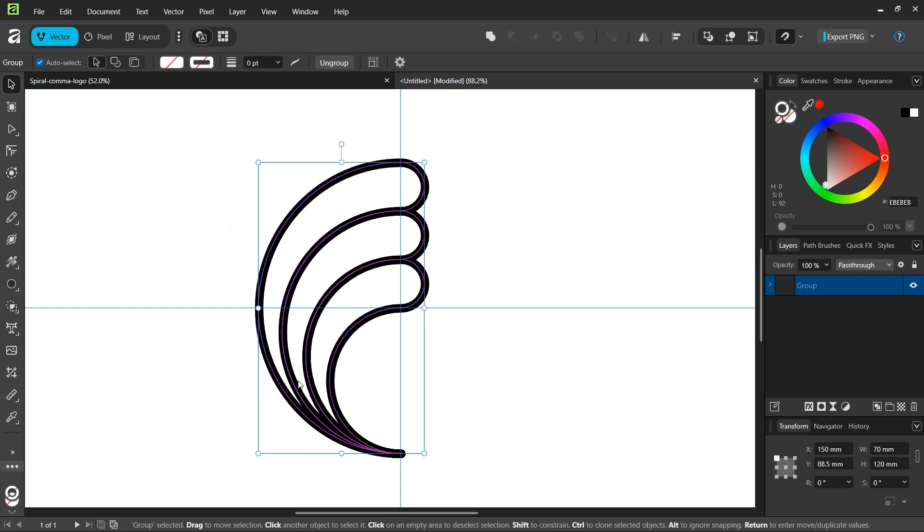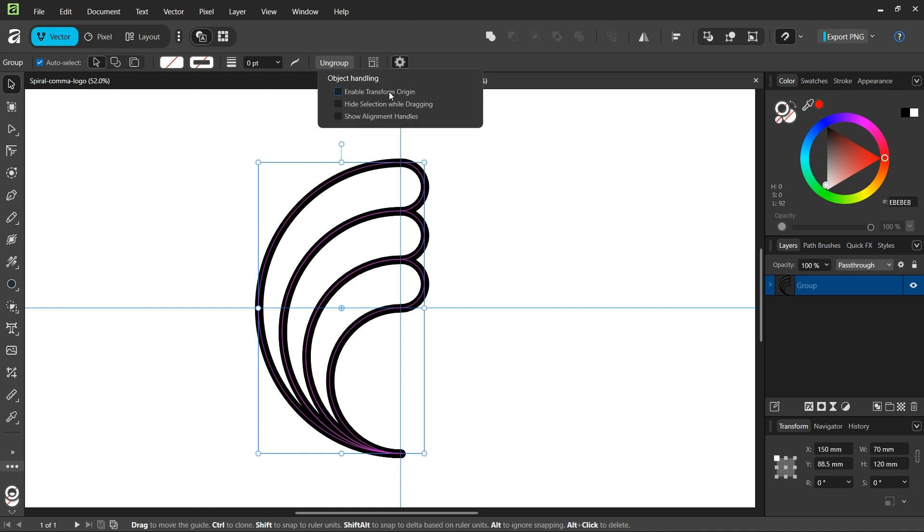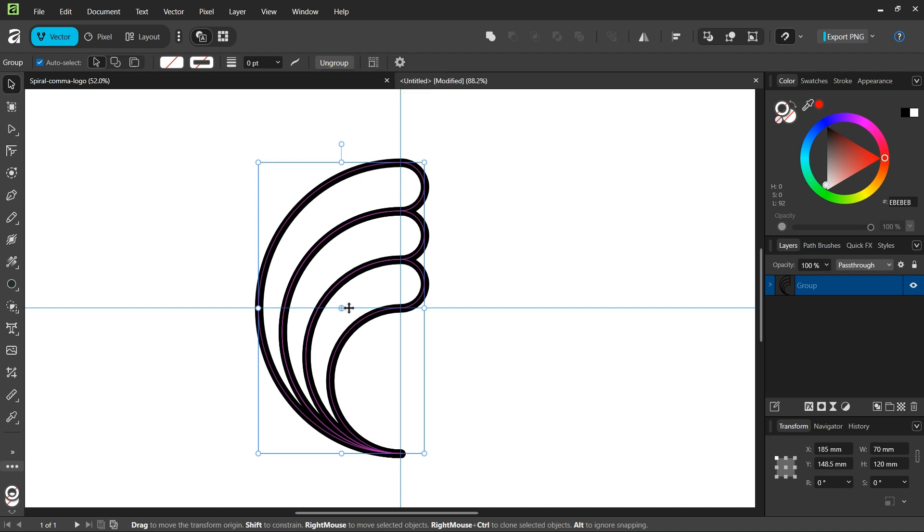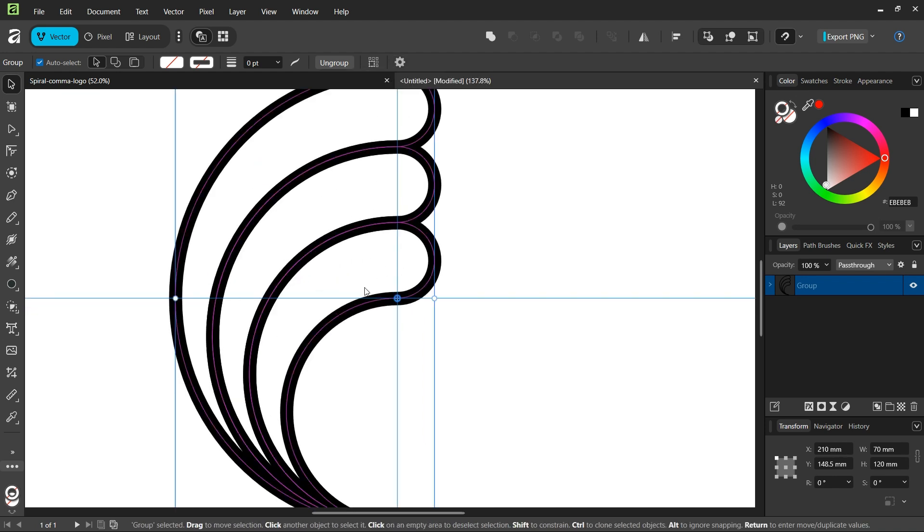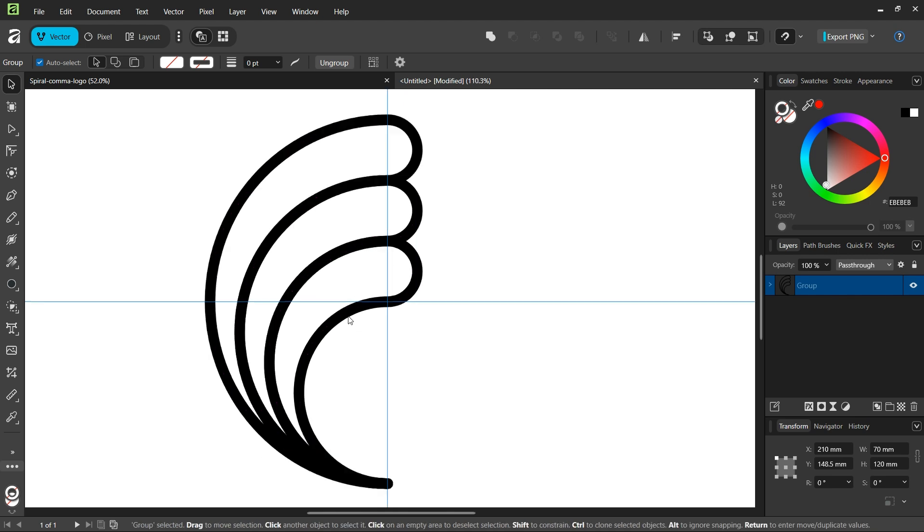We press Ctrl G to group them together. We go here to move tool settings, we check on enable transform origin, and we position the rotation center in the middle of the composition.